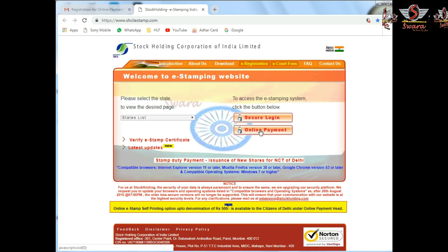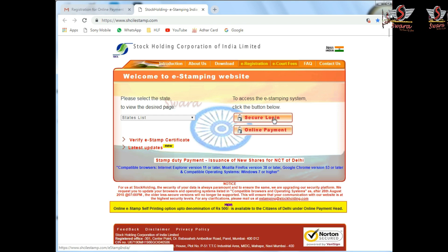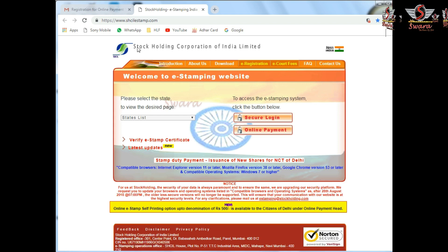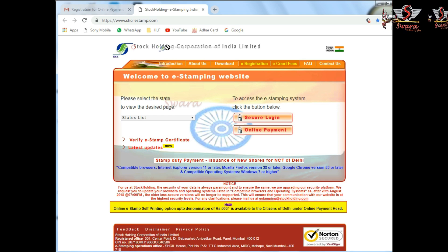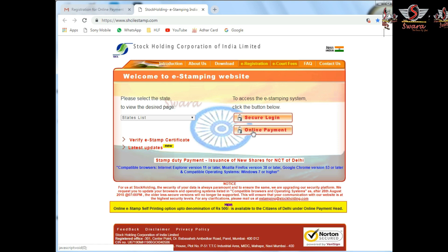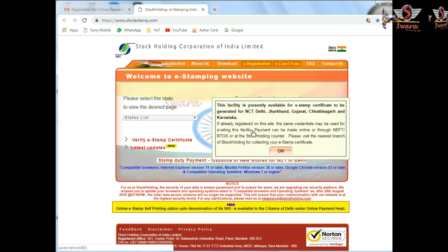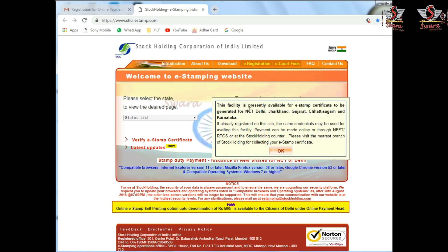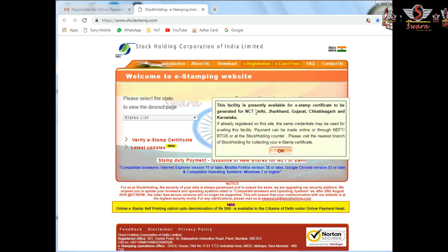This is the SHCIL Login and the Online Payment tab. The SHCIL Login is a Stock Holding Corporation of India. This gives you access to register and pay online. This facility is available to you in Delhi, Gujarat, and Karnataka.